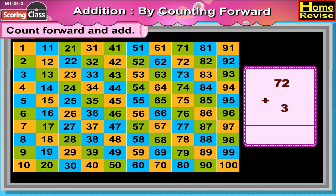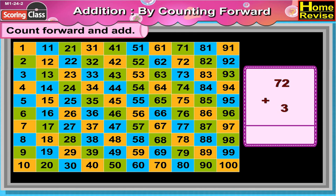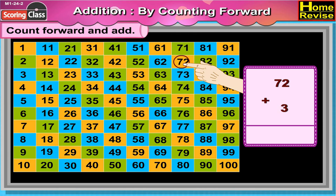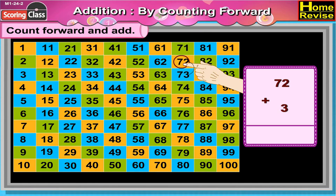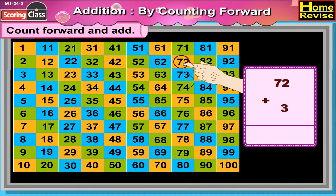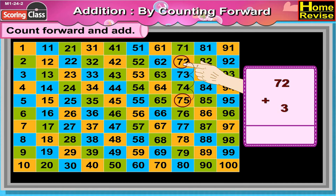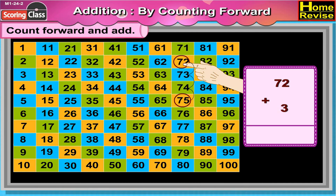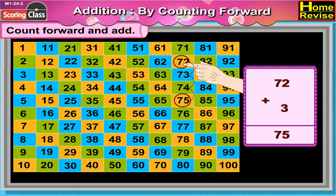72 plus 3. 72 plus 3 would be 73, 74, 75. So 72 plus 3 is equal to 75.